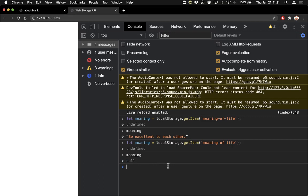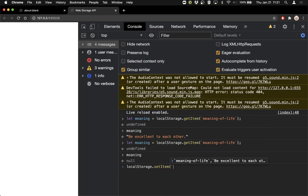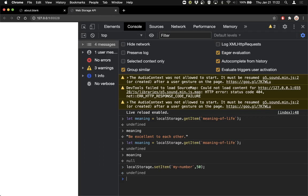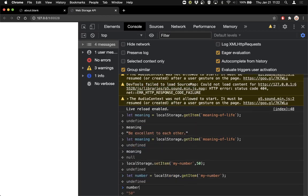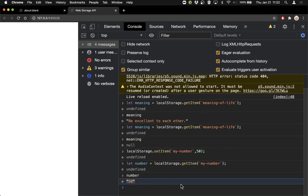One more observation about get item. Let me save a number — local storage dot set item, 'my number', with the value 50. That saves the number 50 to a place called 'my number'. However, if I try and load that number with local storage dot get item 'my number', we run into something of a problem. What's inside that variable is a string with the number 50 in it, not the actual number 50. That's a really important difference because we can't do the same things with a string that we can do with a number. If I say number plus equals 10, I'd want that to make 60, but instead the result is '5010' because it's a string.